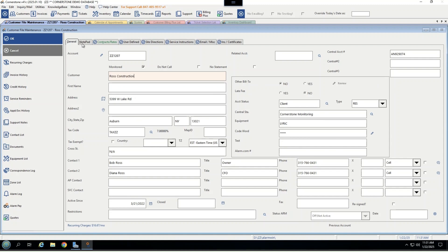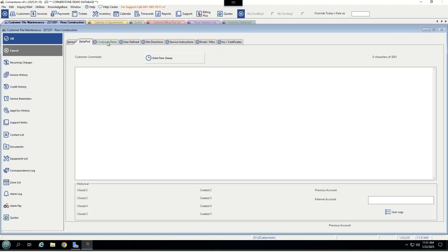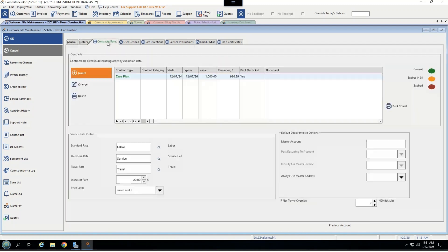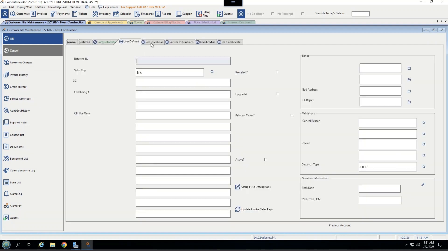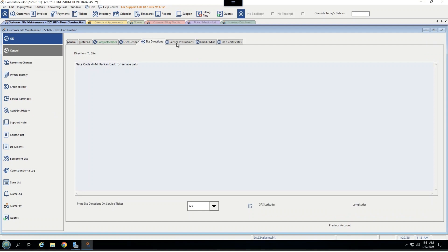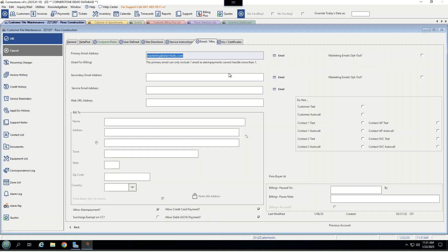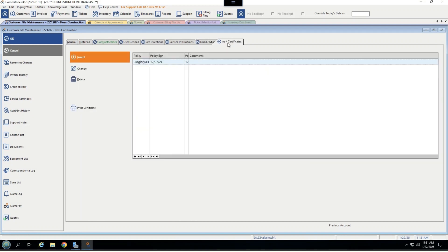Across the top, you have an area for some general notes, tracking contracts and rates and service rates for anyone using our service module. You have user defined fields for specialized information designed specifically for your company, site directions, service instructions, an area to manage billing addresses and email addresses. And finally, insurance certificates to generate those for customers who may need them for their homeowner's insurance.